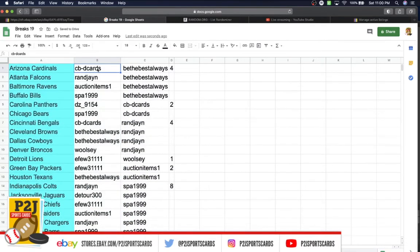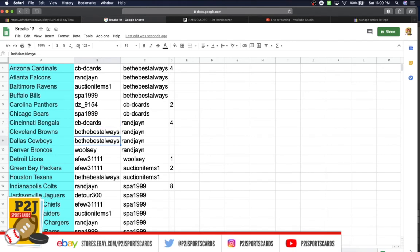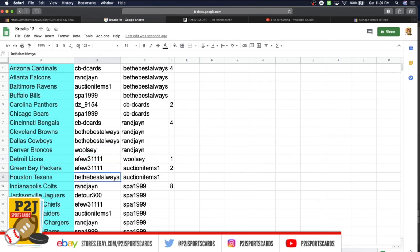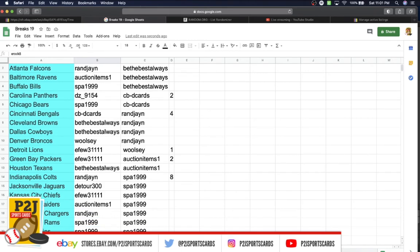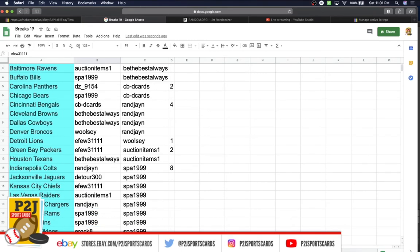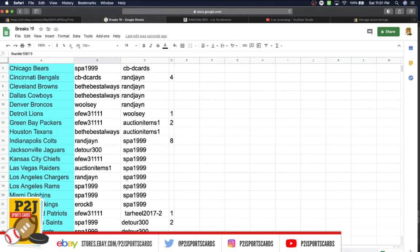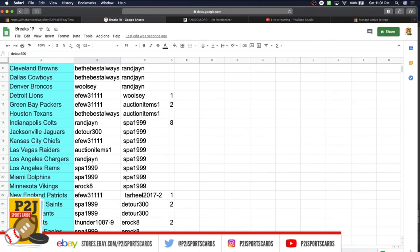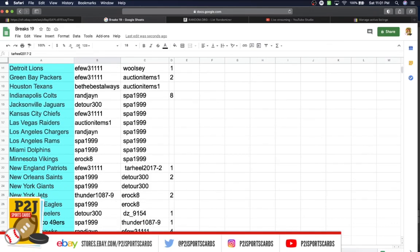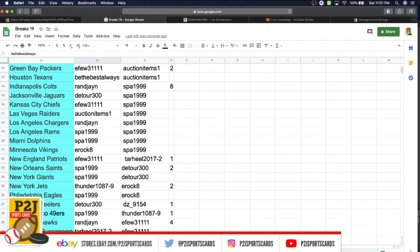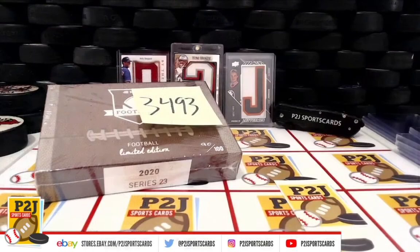CBD Cards with the Cardinals, RNJ Falcons, Auction Ravens, Spa Bills, DZ Panthers, Spa Bears, CBD Cards Bengals, Be The Best with the Browns and Cowboys, Woolsey with the Broncos, E Few Lions and Packers, Be The Best with the Texans, RNJ Colts, Detour Jaguars, E Few Chiefs, Auction Raiders, RNJ Chargers, Spa Rams and Dolphins, Erock with the Vikings, E Few Patriots, Spa Saints and Giants, Thunder Jets, Spa Eagles, Detour Steelers, Spa 49ers, RNJ Seahawks, Tarheel Buccaneers, Be The Best with the Titans, and last but not least Erock with the Washington Redskins.